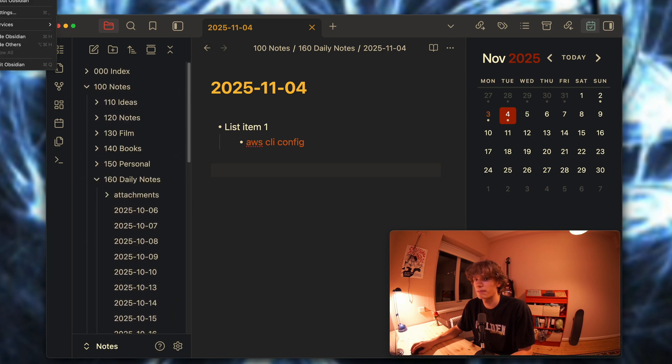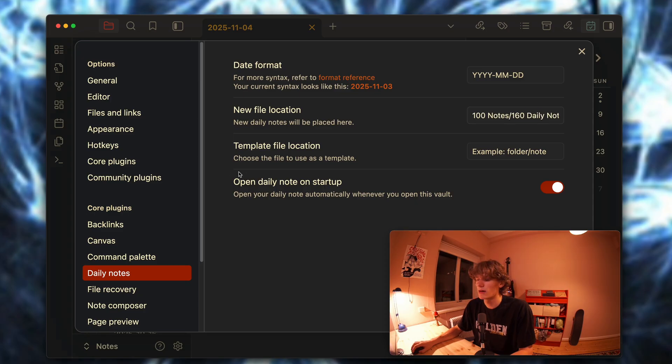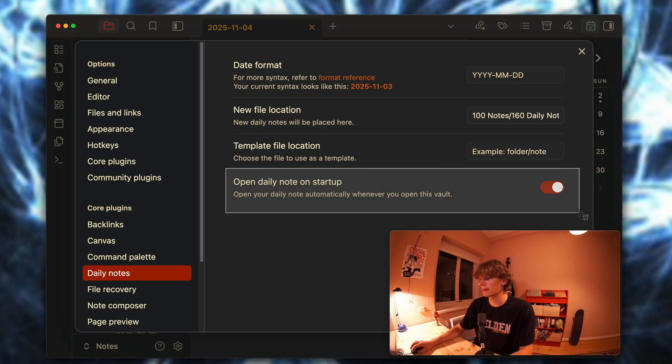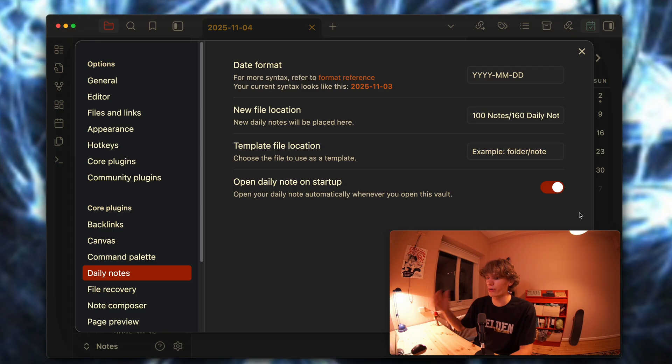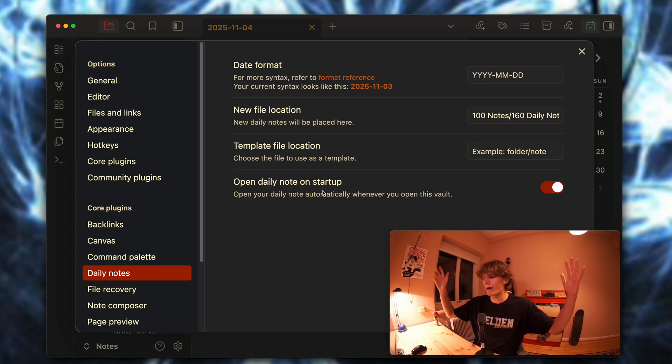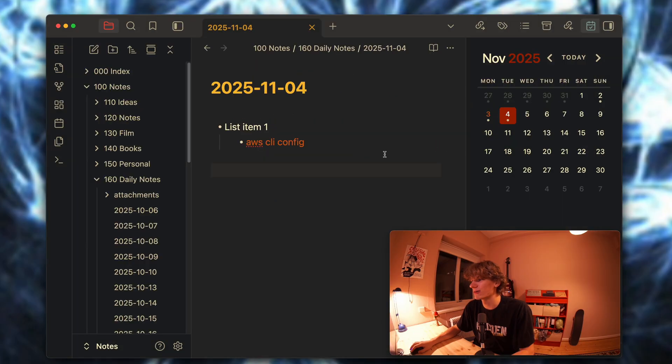Lastly, you want to enable this to make sure that the daily note is automatically opened on startup. And boom, with that setup you are good to go.